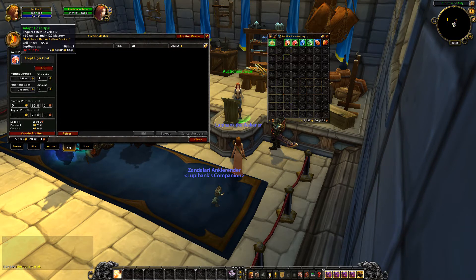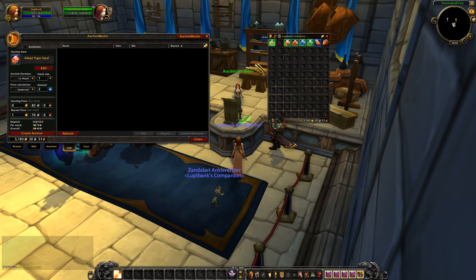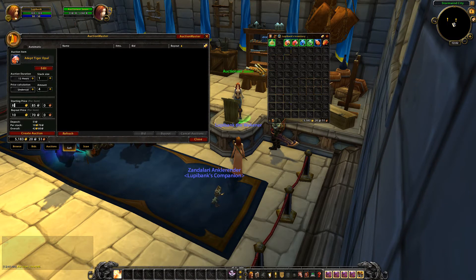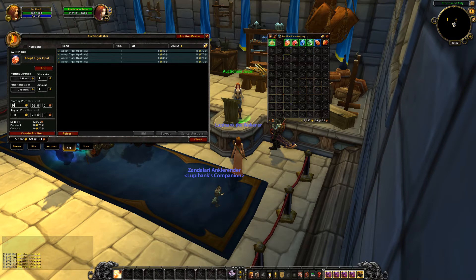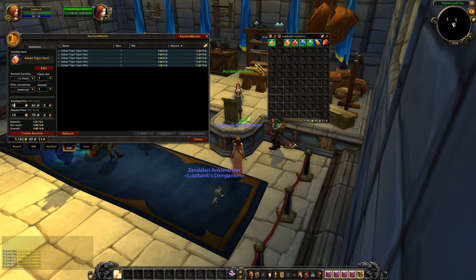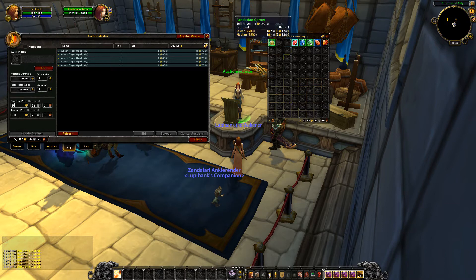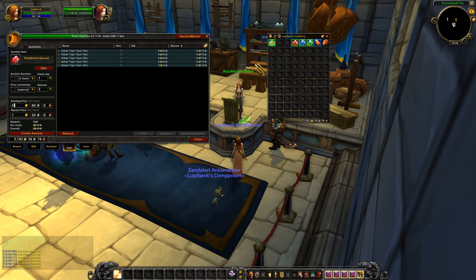Generally anything usable by anybody else I send to my banker and put on the auction house, because 90% of the time if you don't need it somebody else does. These don't seem to be selling very well — historically I've sold one for 17 gold. So I'll put four stacks on at 10 gold each with an 8 gold bid. I don't bother with the silver and copper — people just look at how much gold it's going for and bid on it.